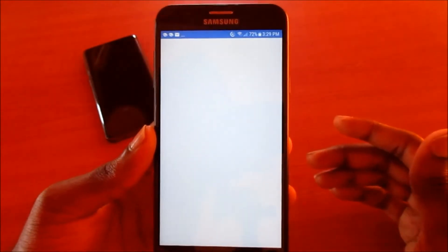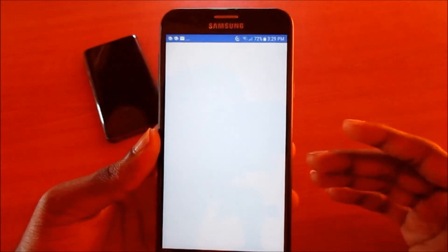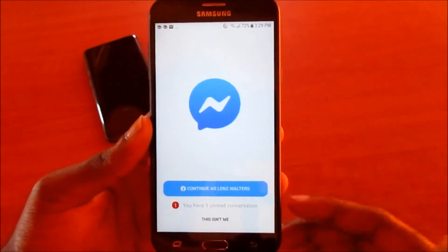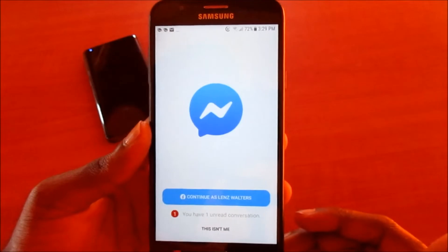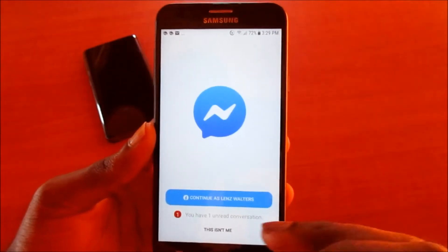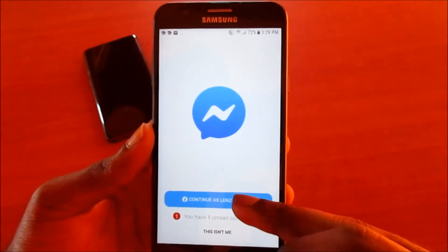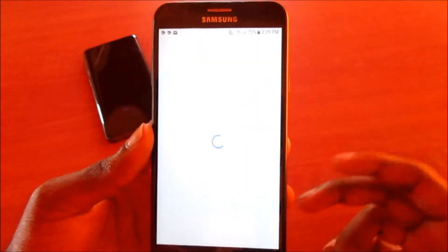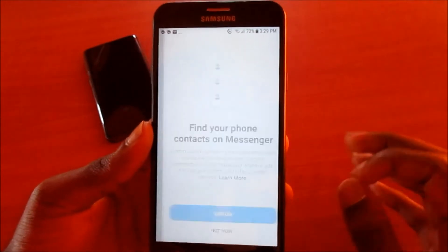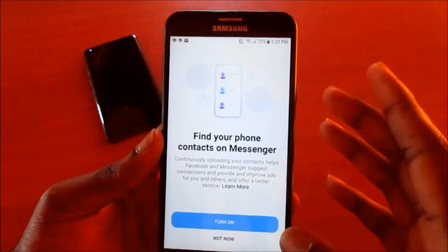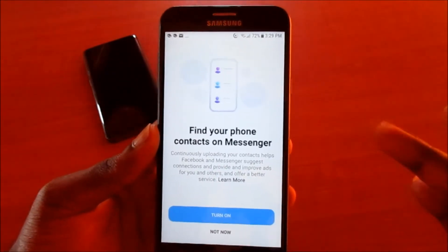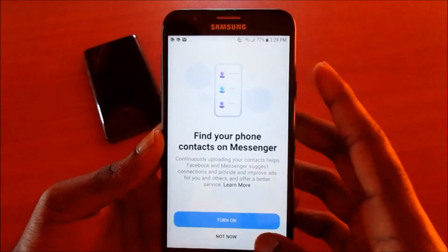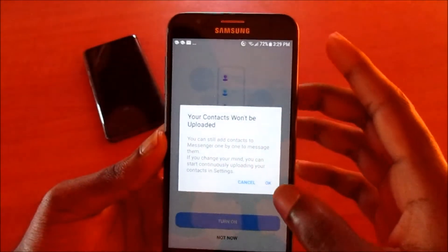If this did not work, I would just advise you to uninstall the Messenger, restart your phone, and then reinstall the Messenger app or whatever app is giving you this problem.